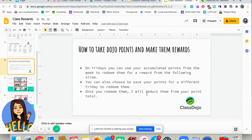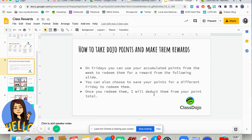Next I wanted to talk about how students take their points and turn them into a reward. My plan is that on Fridays, students can use their accumulated points from the week to redeem them for a reward from the following slide. They can also choose to save their points for a different Friday. Once they redeem them, I will deduct from the point total. If you're not familiar with Class Dojo, drop a comment and I can do a bare-bones tutorial.